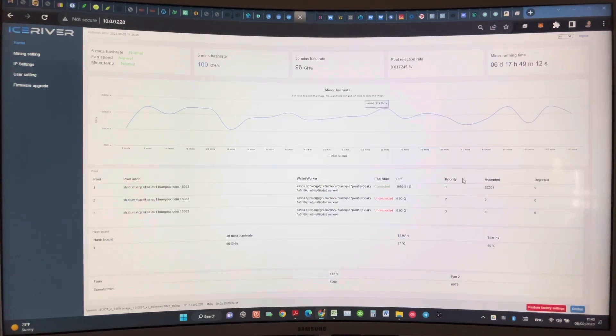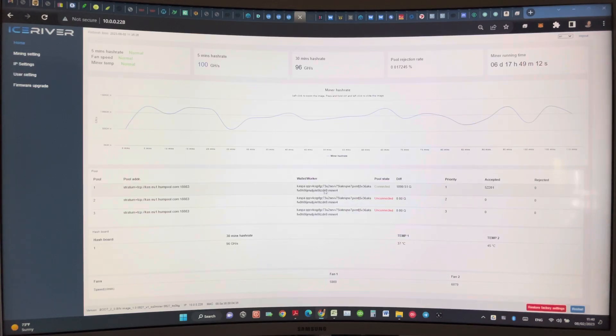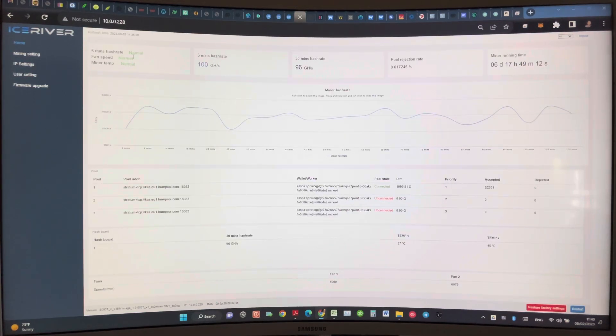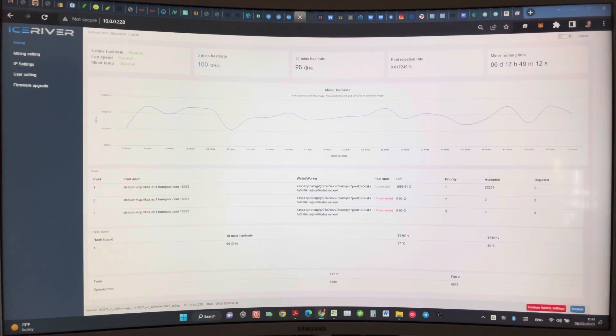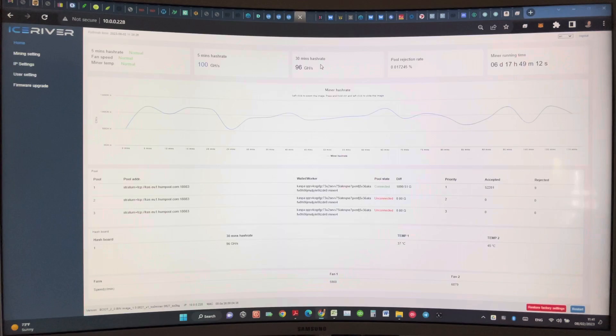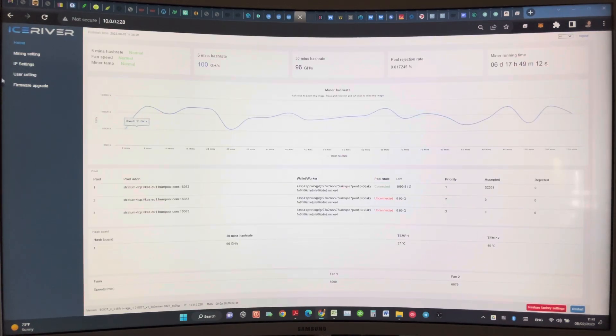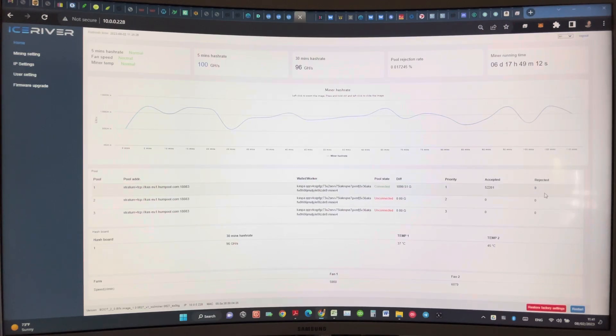As you can see, miner number four is connected and hash rate is normal - 100 within five minutes, 96 in 30 minutes. Been mining for six days and rejection really small.